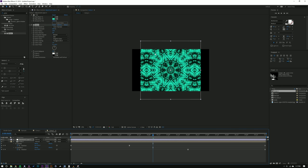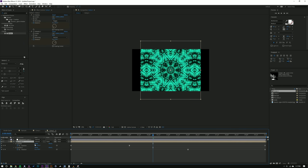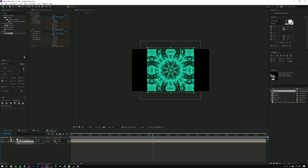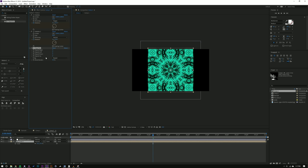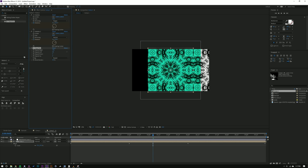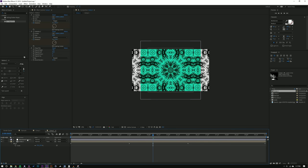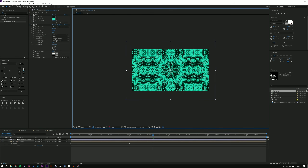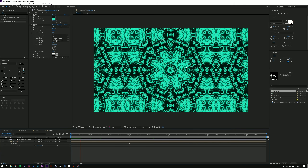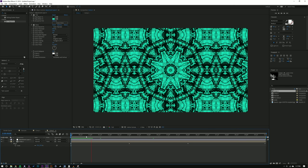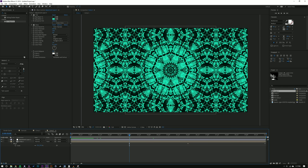Now I'm going to change the composition settings to 2560 by 1440 — the resolution of this video — and scale down the layer. Then I'll add an effect called Reptile, dragging it on top and expanding to the right and left. I need to grab my adjustment layer and stretch it out over both layers.